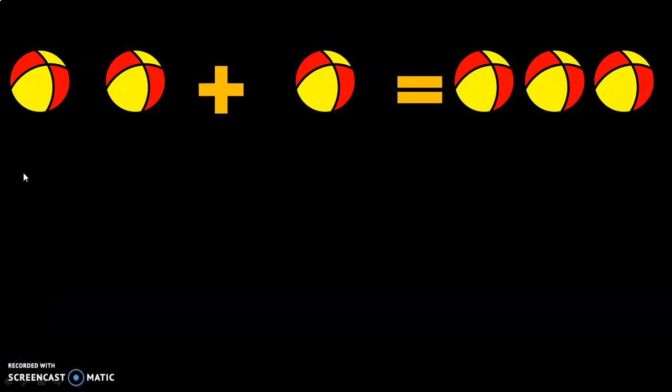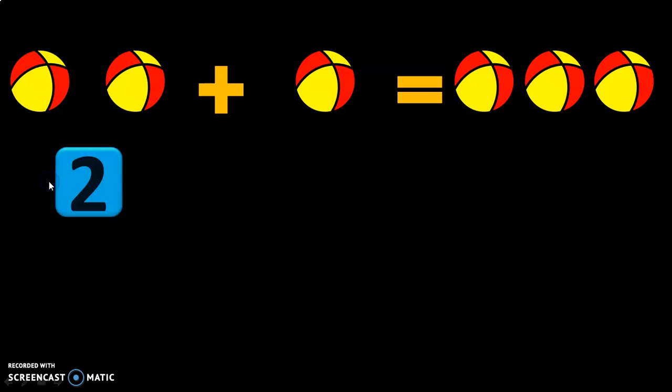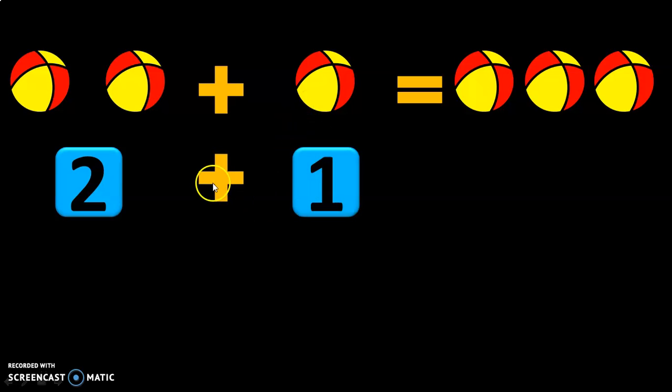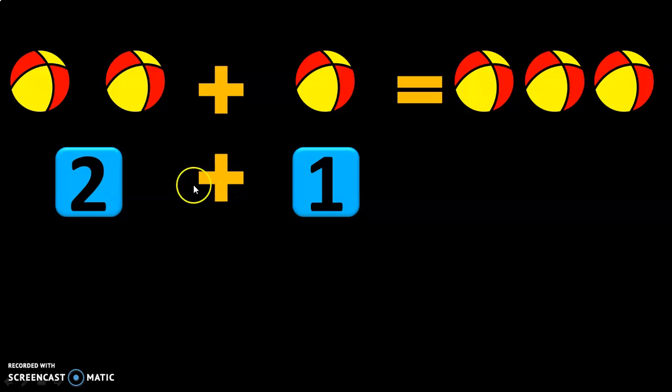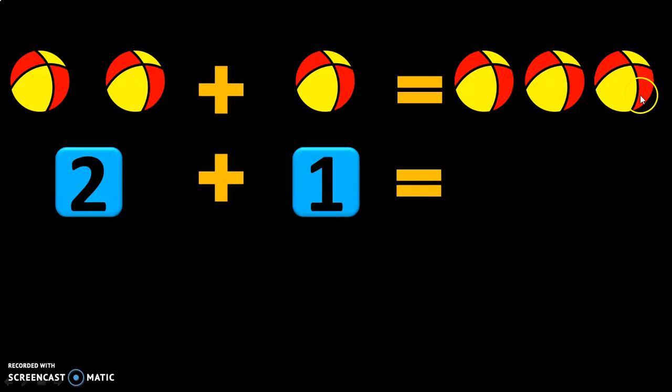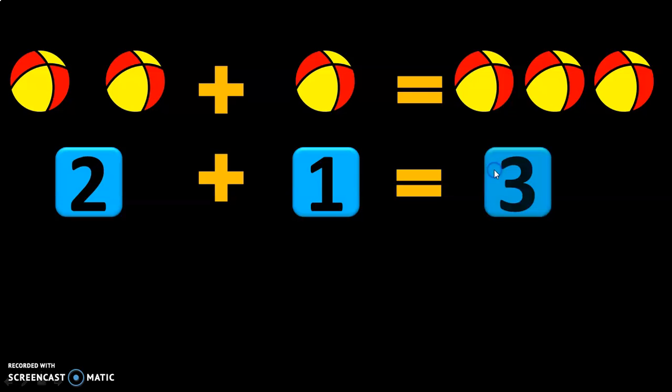Let us represent this in the form of numbers now. You have 2 balls and your father buys you one more ball. We know that this is the symbol for addition. So I am adding 2 plus 1, and the sum of 2 plus 1 is 3. So the answer is 3.